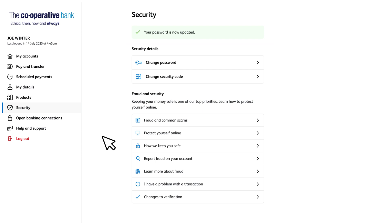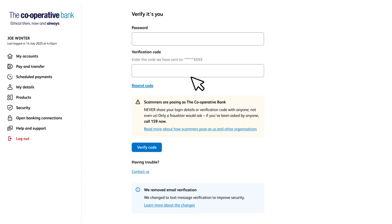If you want to change your security code the process is very similar. After selecting security, this time you'll need to select change security code. Again, just like when changing your password, we'll ask you to enter your password and a verification code to make sure it's really you making the change. Once you've done this, click verify code.